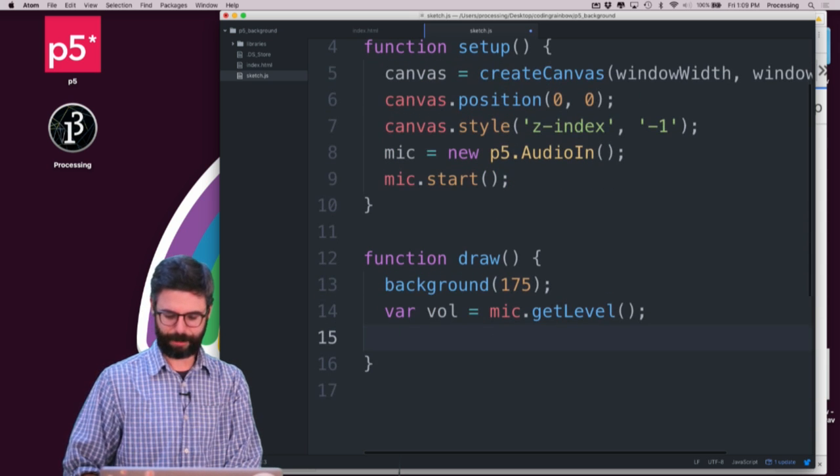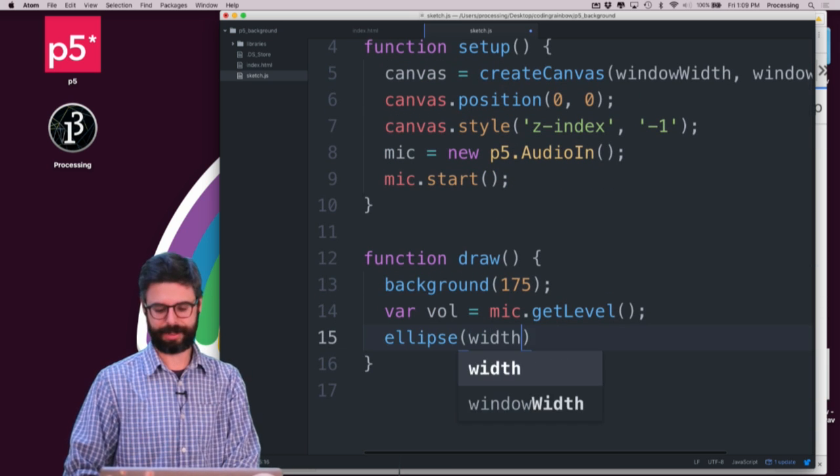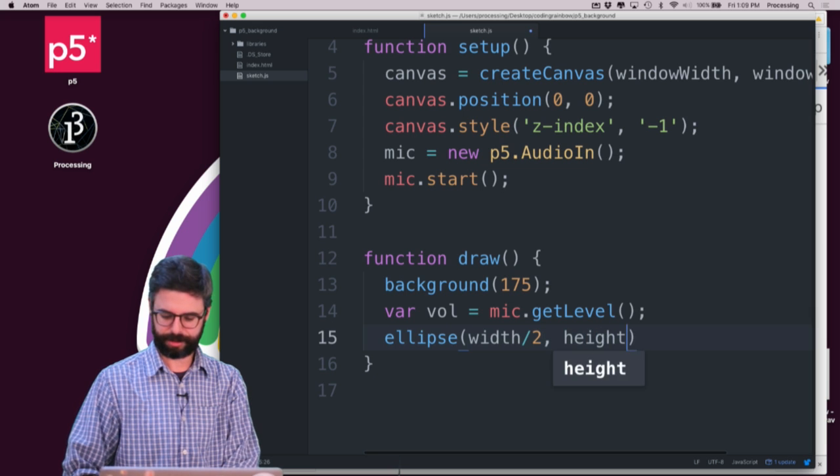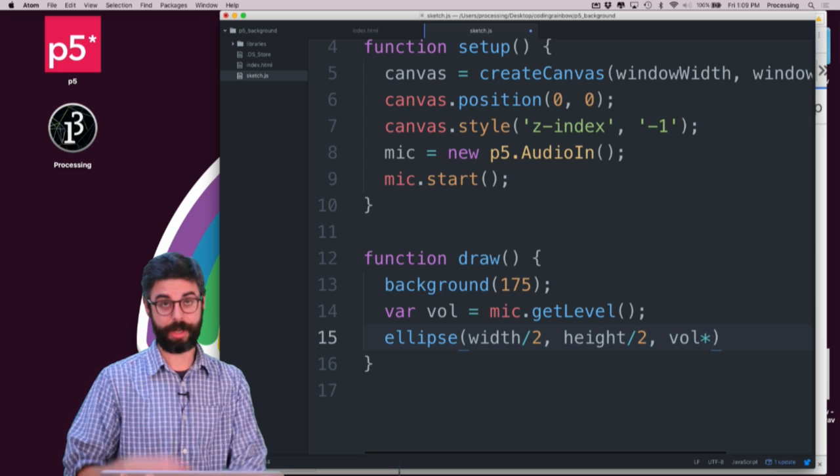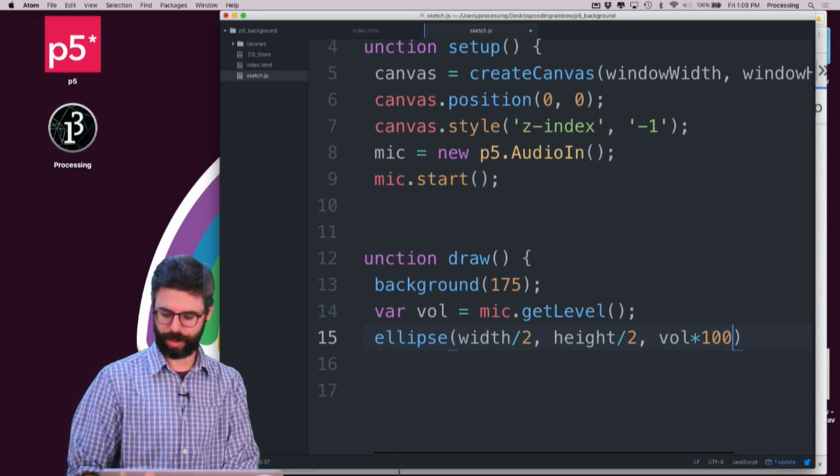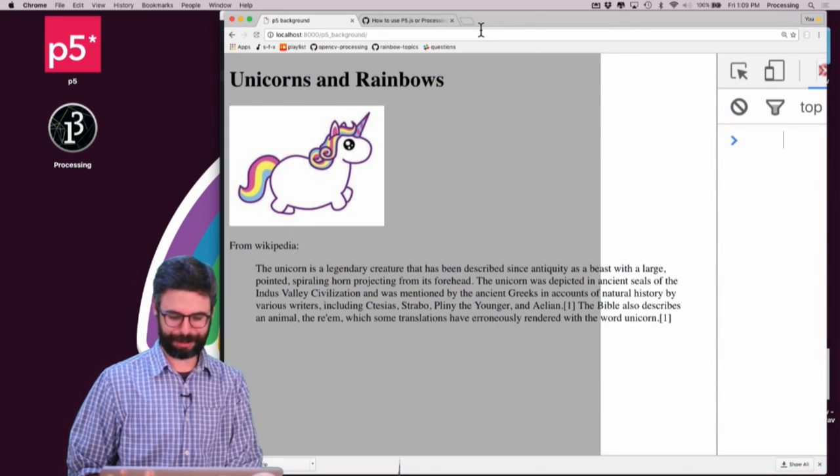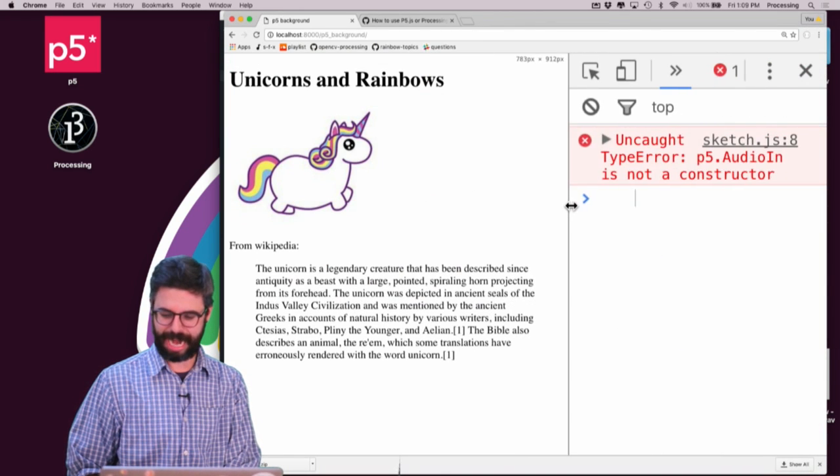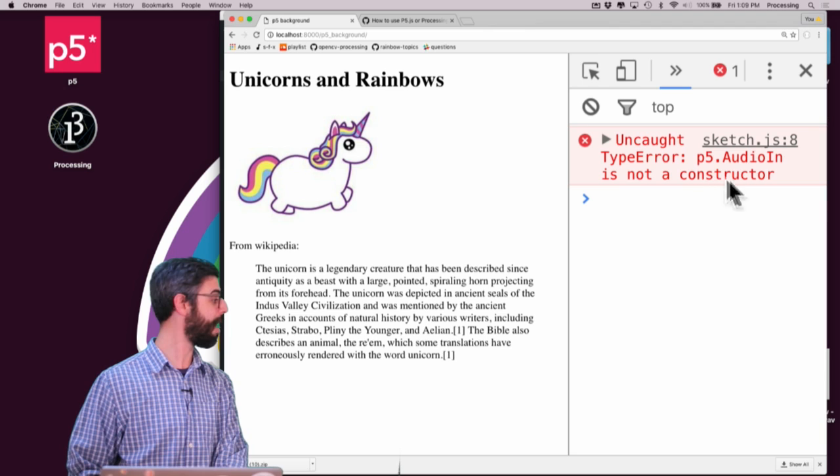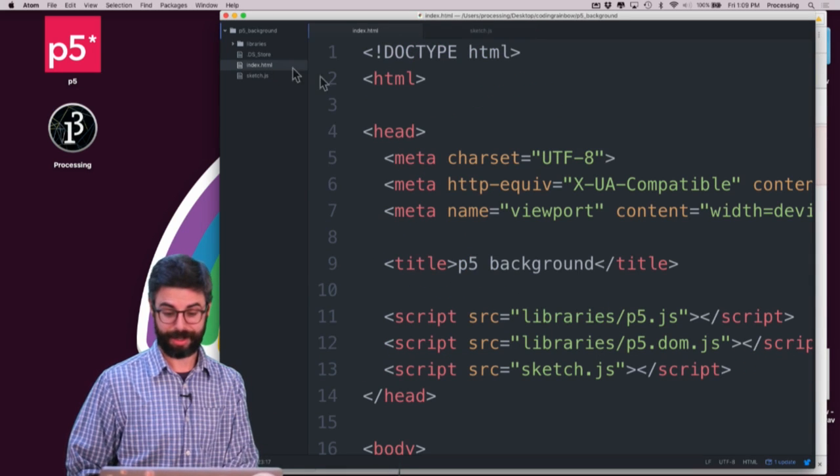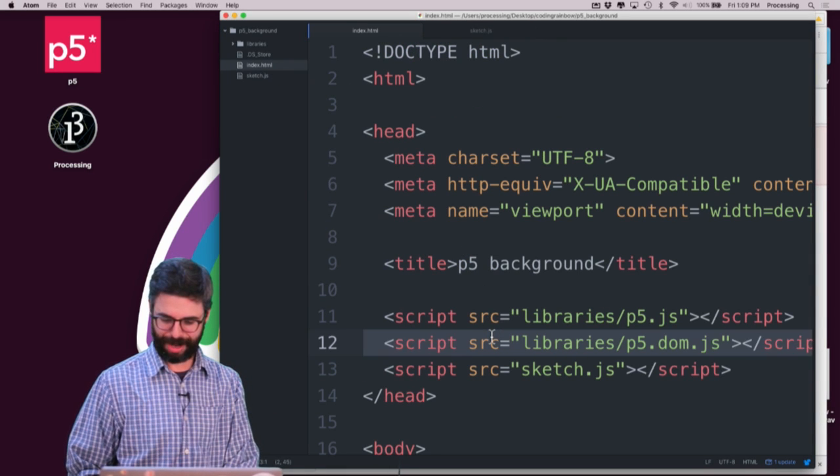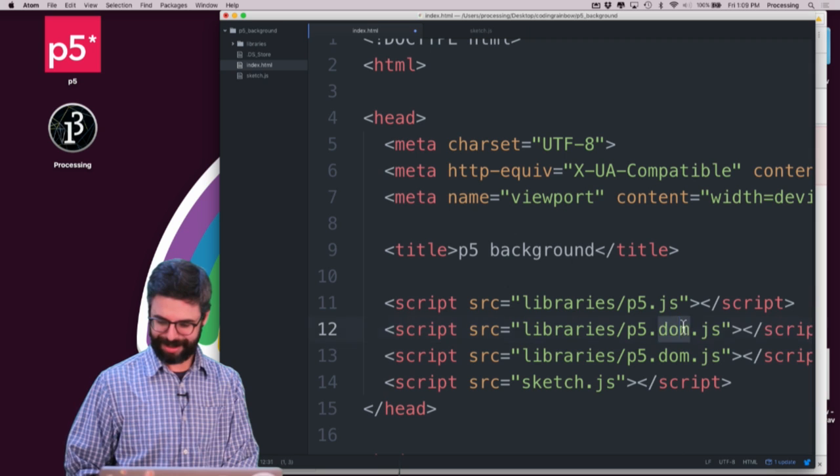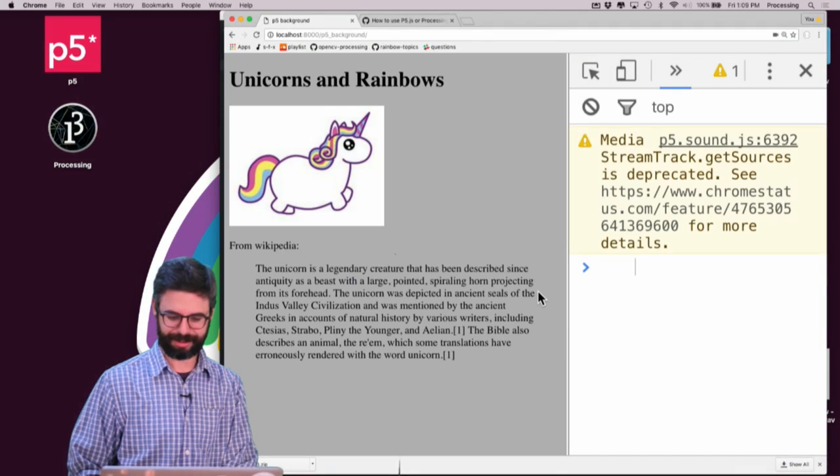And now I'm just going to give me a volume, which is mic.getLevel. And I'm going to draw an ellipse in the center of the canvas with a size of volume times 100. So let's see if this works. And I know that I'm getting an error because this is the error I'm getting because I didn't actually import the sound library.